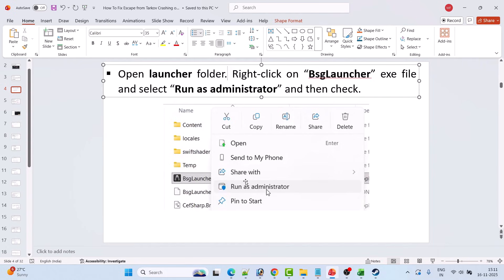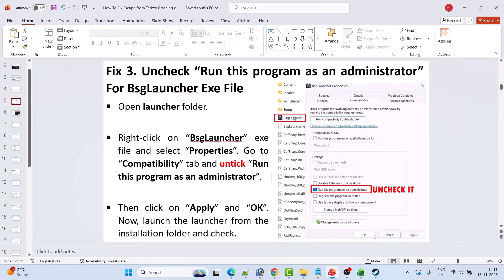Fix 3 is to uncheck 'Run this program as an administrator' for BSGLauncher.exe. Open the Launcher folder, right-click on BSGLauncher.exe, select Properties, and go to the Compatibility tab. If 'Run this program as an administrator' is checked, uncheck it, then click Apply and OK. Then double-click or right-click BSG launcher and select Run as Administrator to launch it.